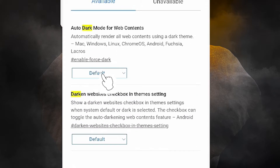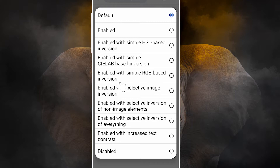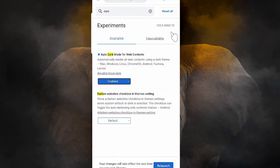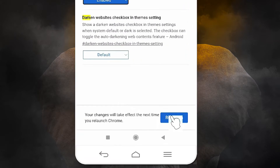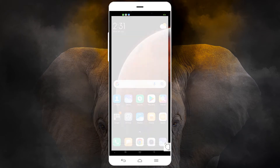Tap on the option and select 'Enabled' to enable dark mode. Then tap 'Relaunch' to relaunch Google Chrome with the dark mode setting applied.